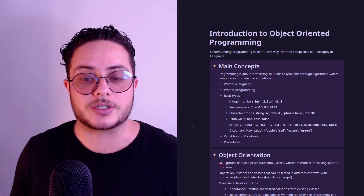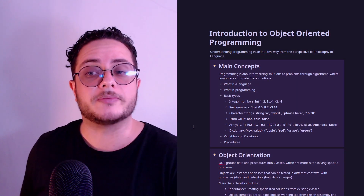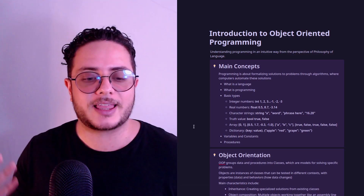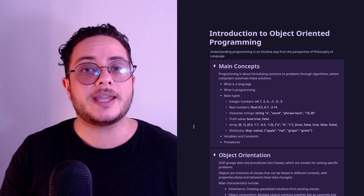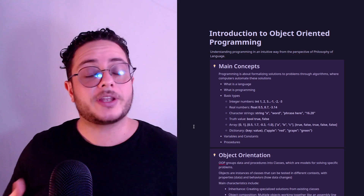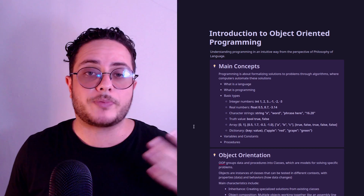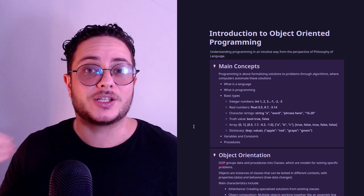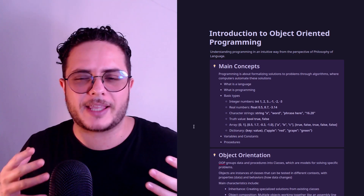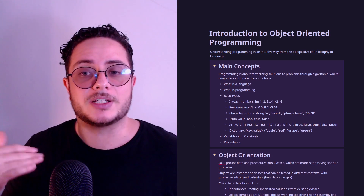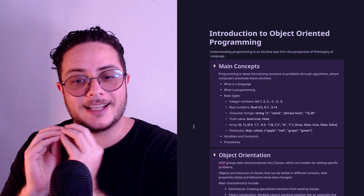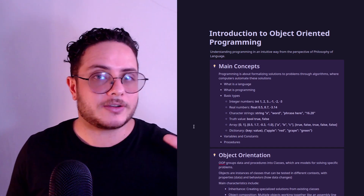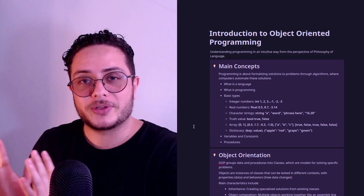Fundamentally, programming is about analyzing solutions to problems through algorithms where computers automate these solutions. The most important and valuable thing about programming is that when you automate solutions, every computer will follow the same protocol — the same rules you agreed to follow when creating the solution. Computers are quite dumb but very obedient; if something is not working, it's probably because we didn't make it clear, or something went wrong during compilation.